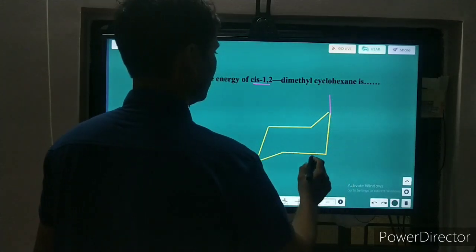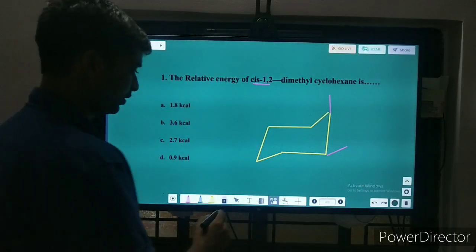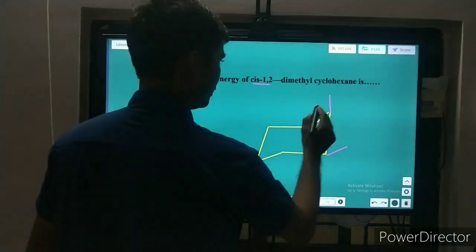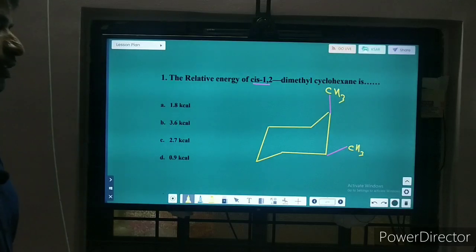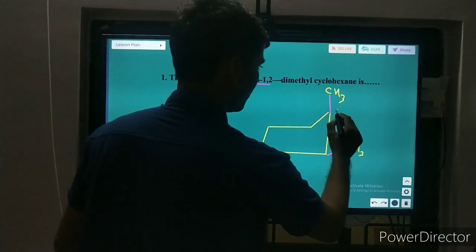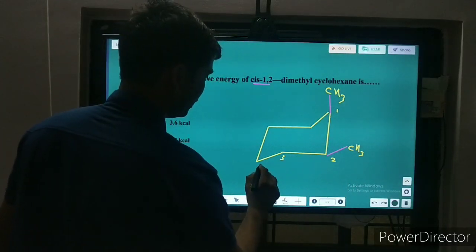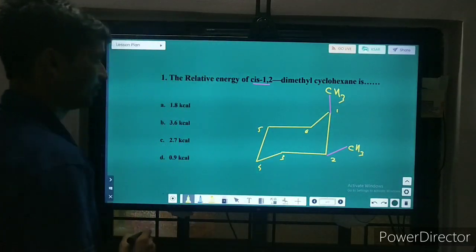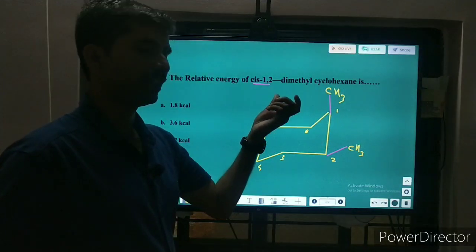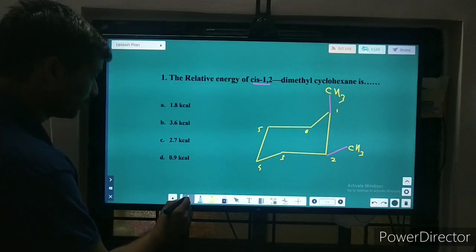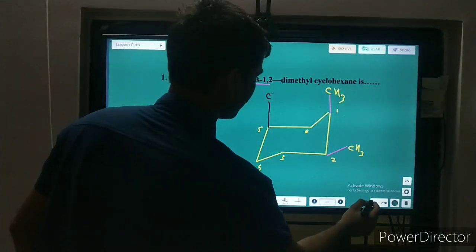For making the CIS conformation, we take the first methyl group at axial position and the second carbon's methyl at equatorial position. This is CIS-1,2 disubstituted cyclohexane, with numberings 1, 2, 3, 4, 5, and 6. When CH3 is at axial position, there are 1,3-diaxial interactions.